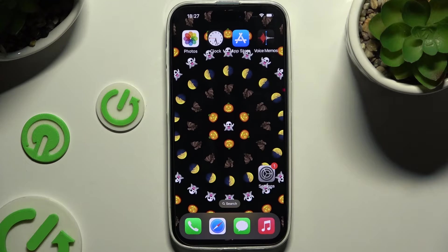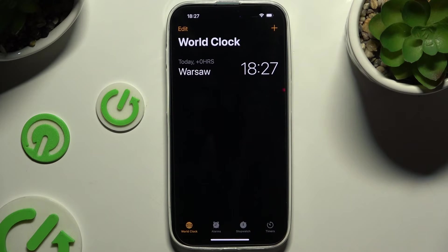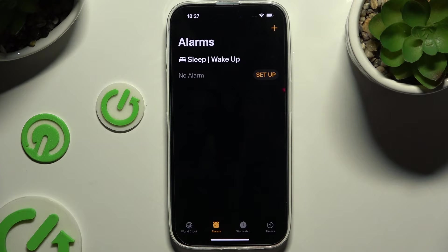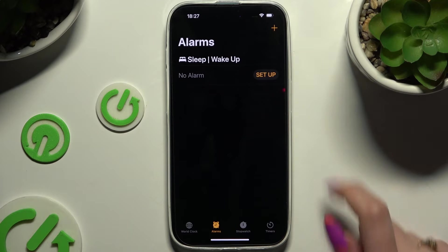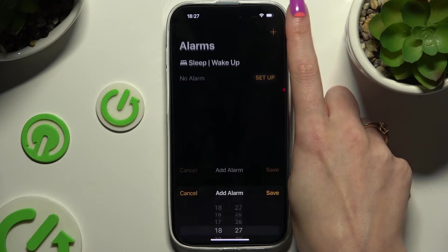Begin by opening the Clock app and clicking on Alarms at the bottom. Then to create a new one, use the plus button at the top right corner.